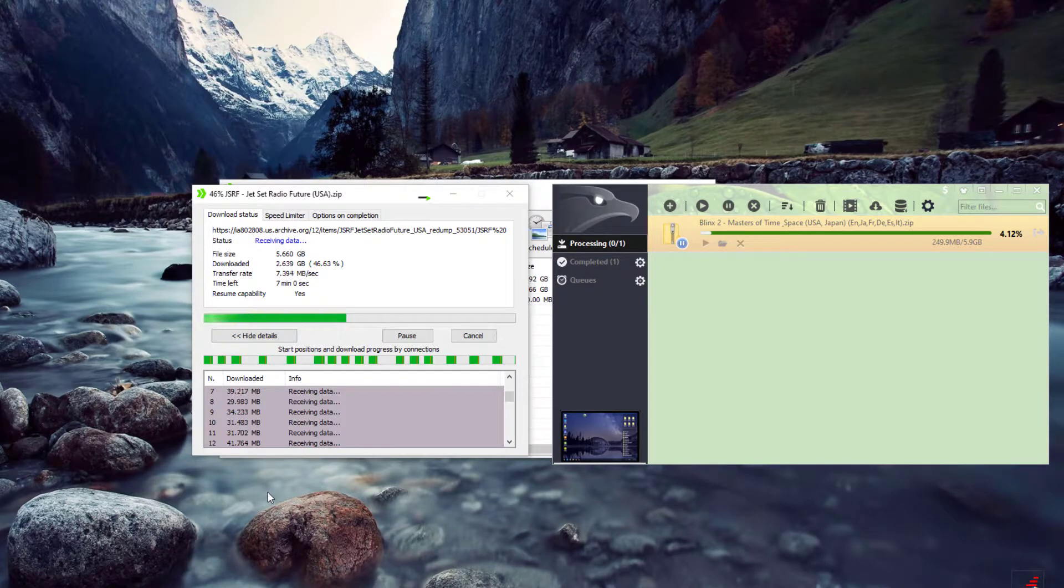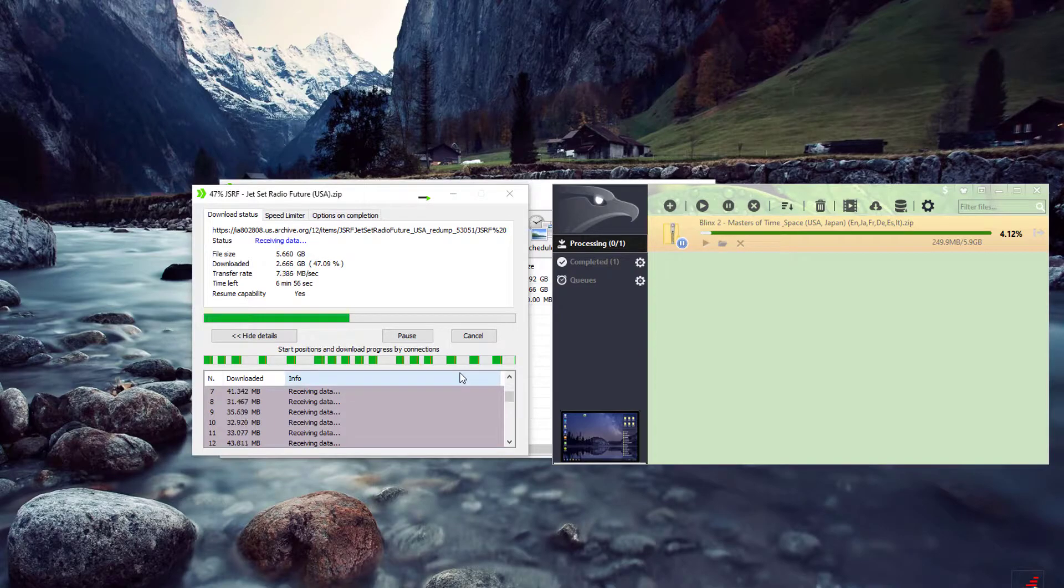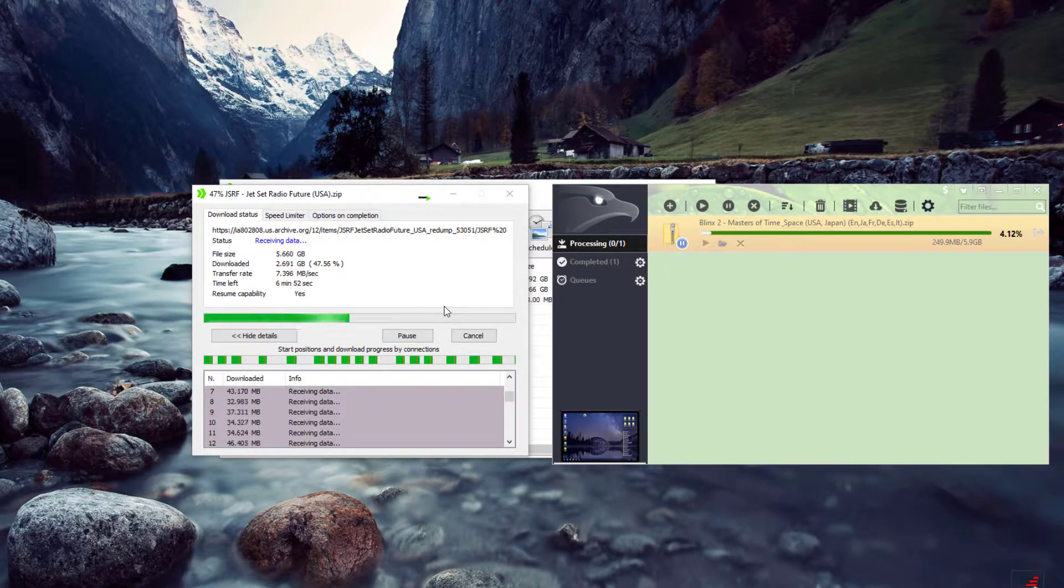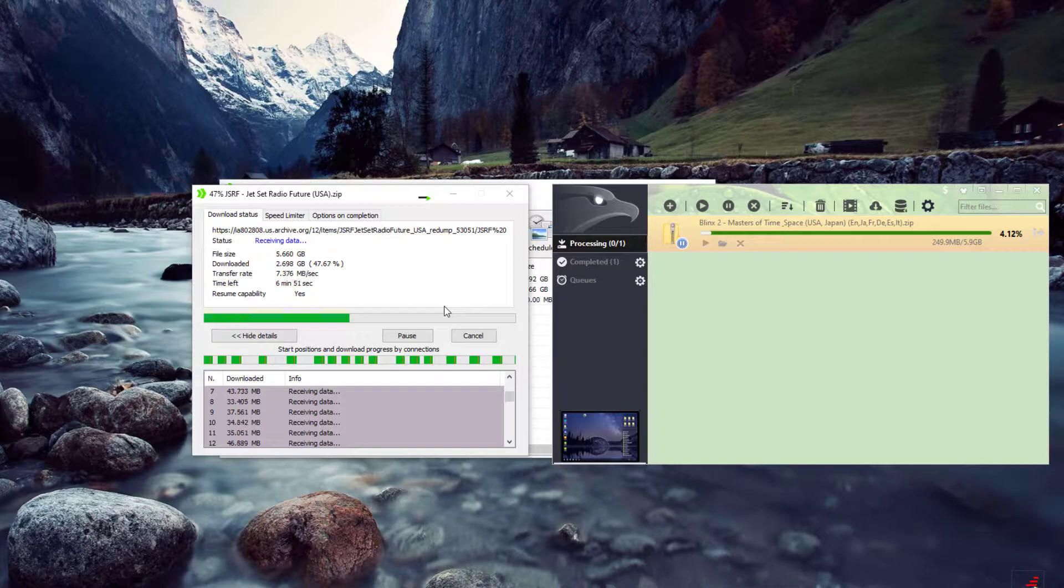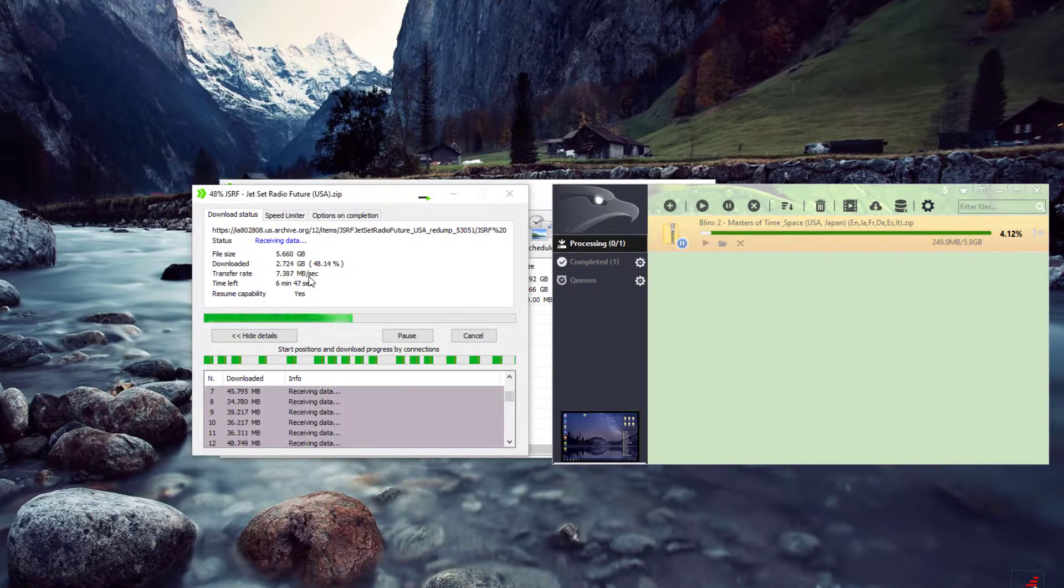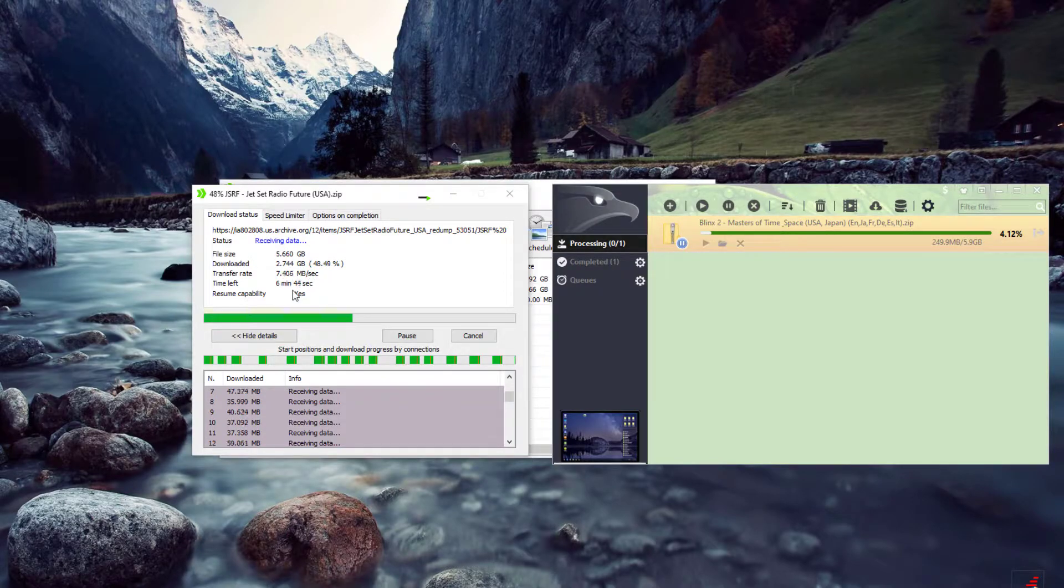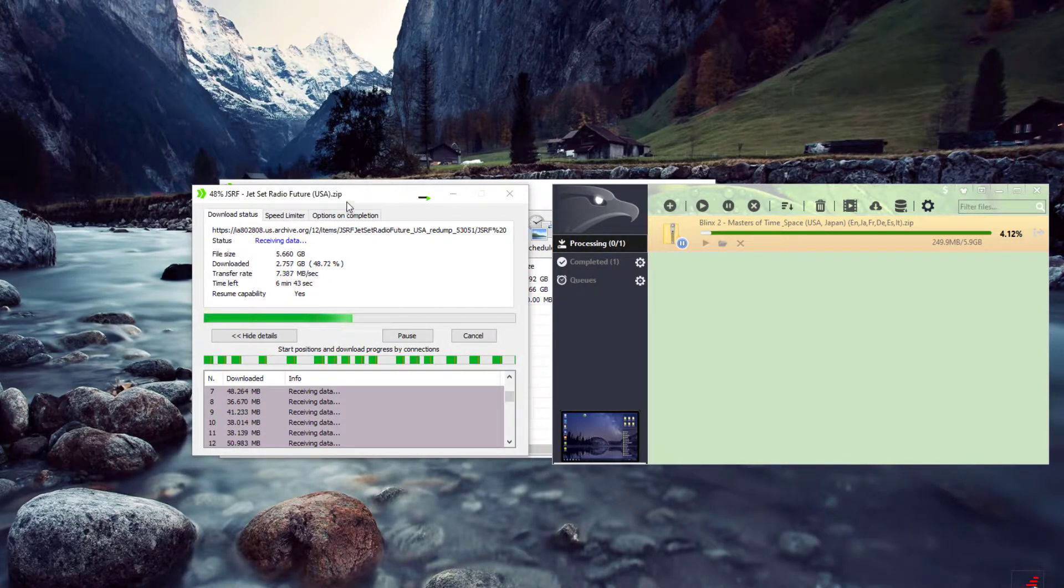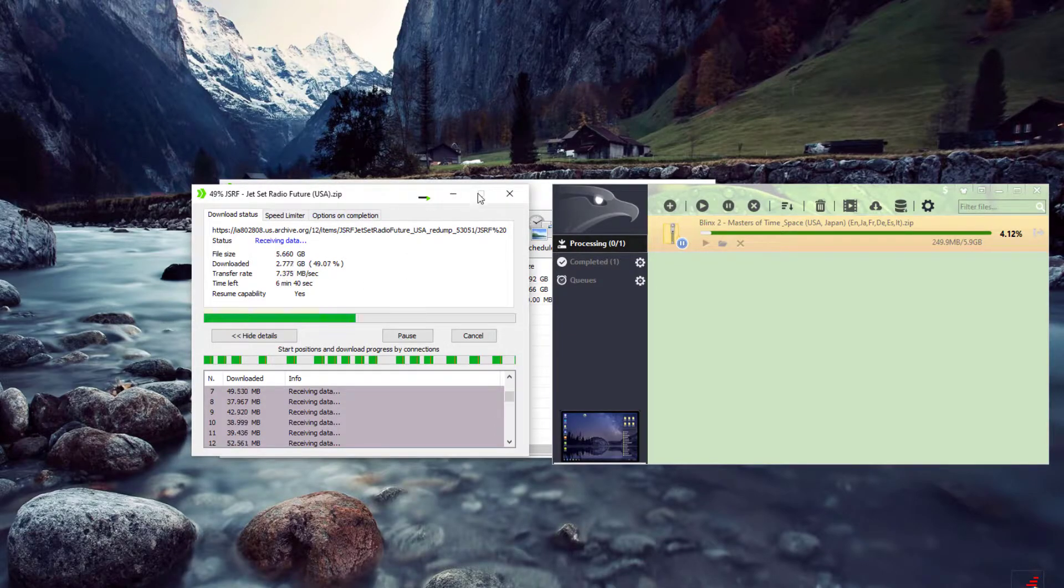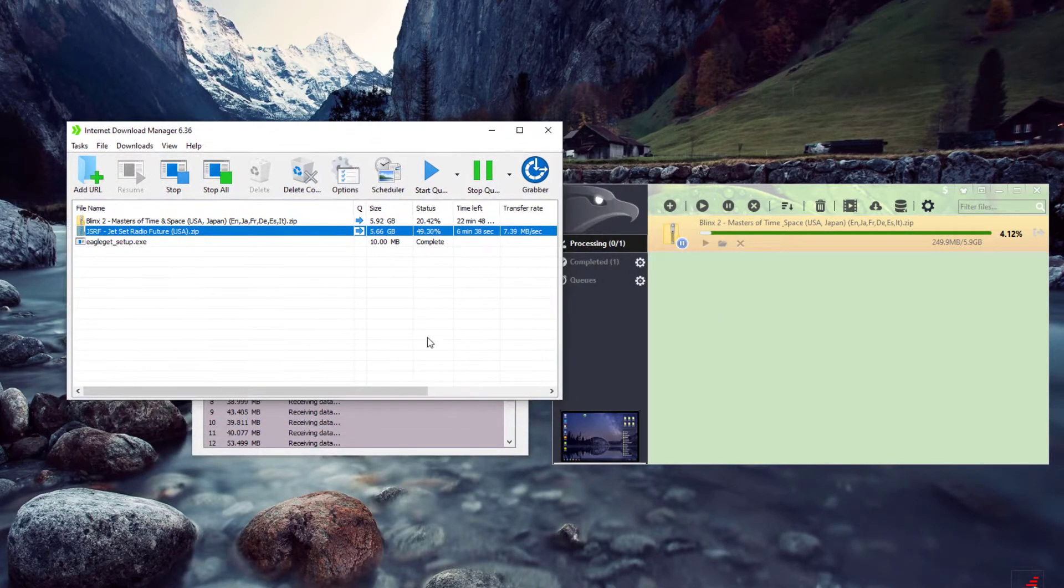Alright, what's up everybody. Today I'm going to show you the difference between two separate internet downloaders. They're both supposed to increase the speed. I'm on a 50 megabyte ethernet, so I have a lot of speed. Anyway, for the first one, this is going to be Internet Download Manager.